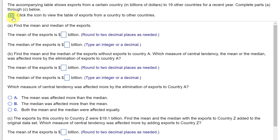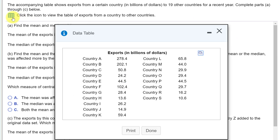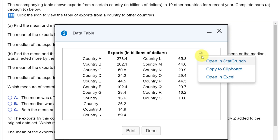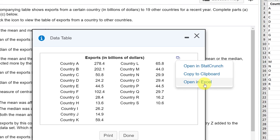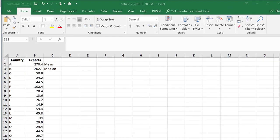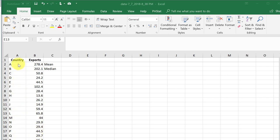To get the data in Excel, I'm going to click on the second blue rectangle and select Open in Excel. I have Excel open with the data in column B and the names of the countries in column A. I've added labels in cells C2 and C3 for the mean and the median.